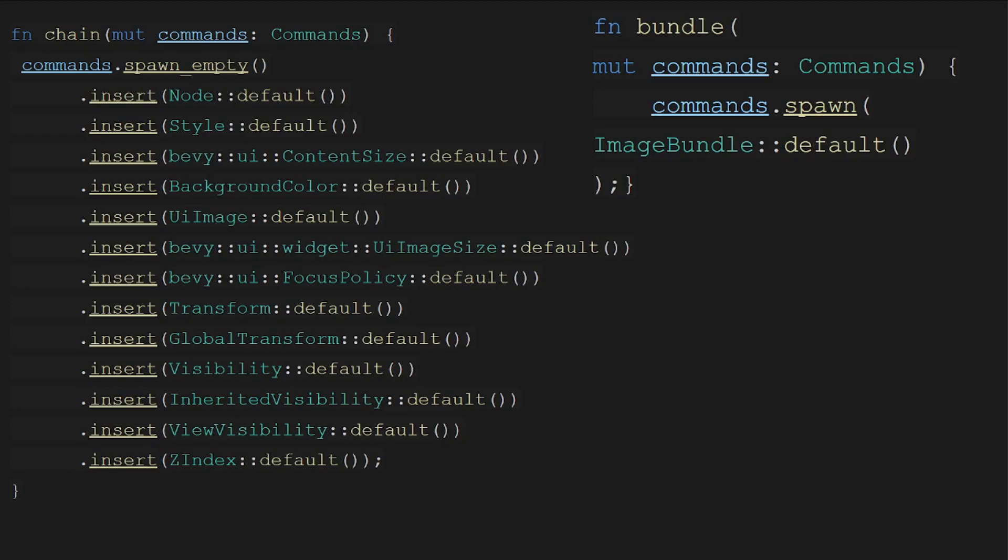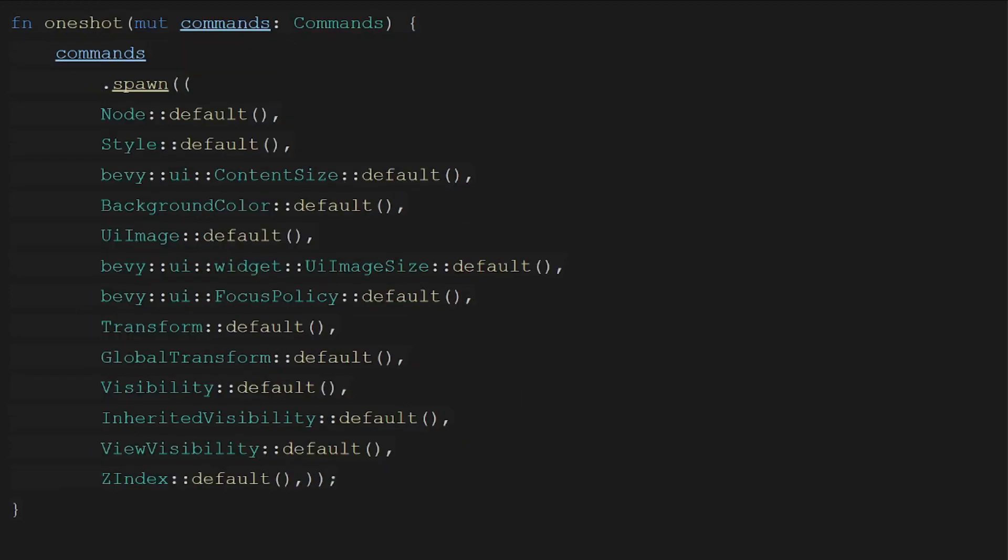So what changed in Bevy to make bundles the default? Well since they allow you to cut down on the insert calls they also allow you to cut down on archetype allocations. In earlier versions of Bevy there was no archetype allocations at least not as far as I'm aware. We're talking pre 0.4 or so. Bevy's bundles were actually slower than chain inserting since the bundle would simply insert each of the components inside it basically resulting in one additional function call.